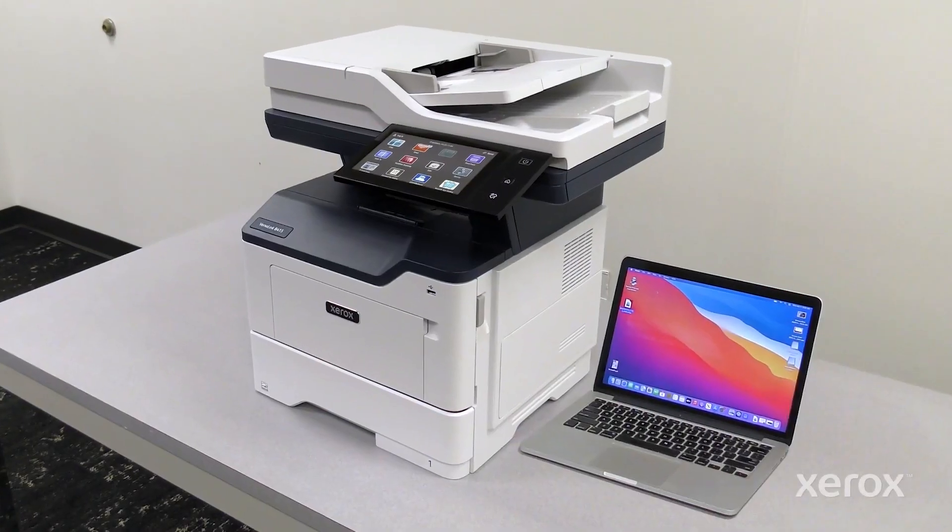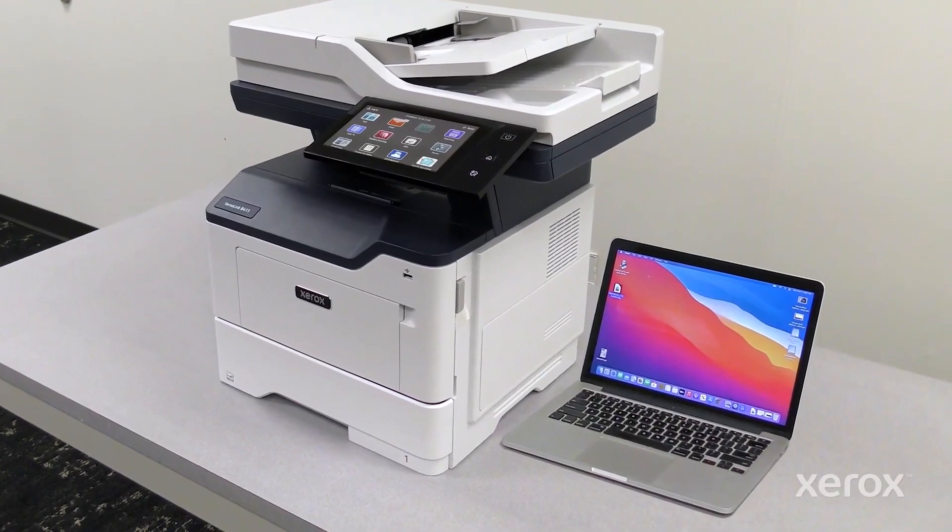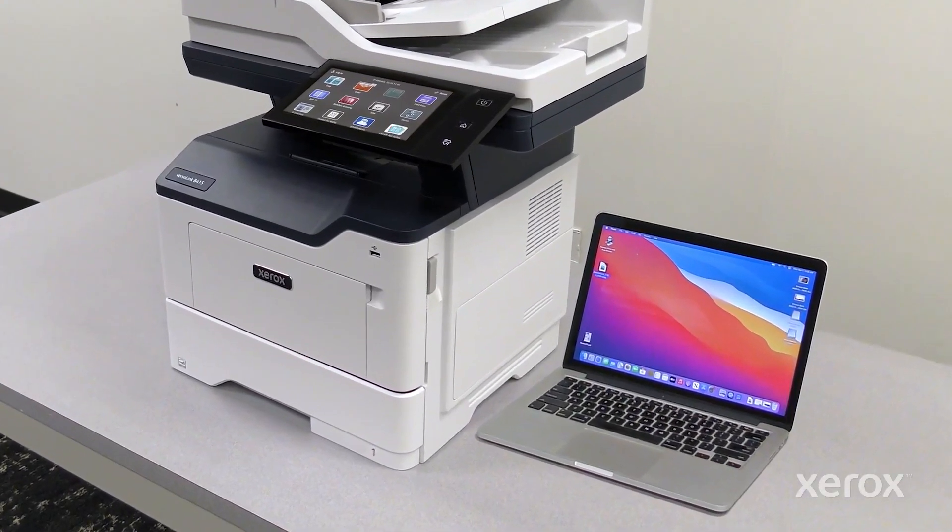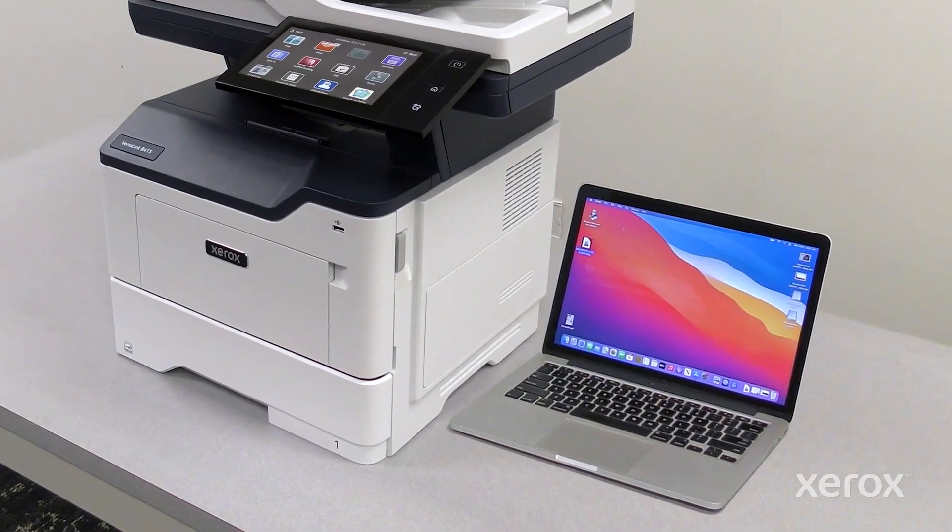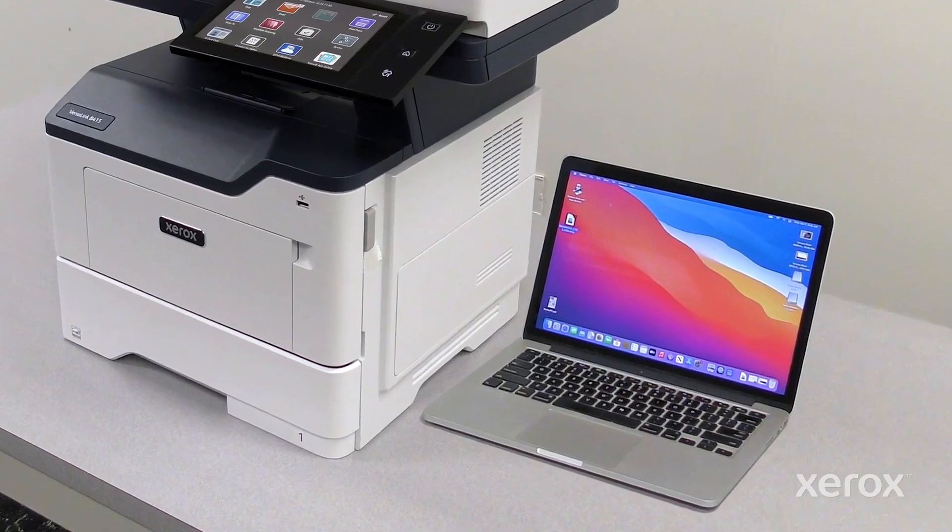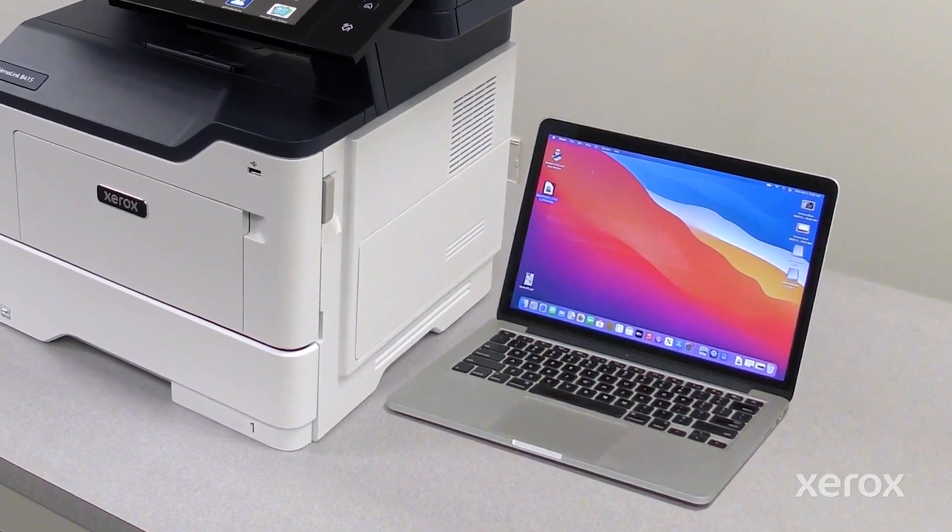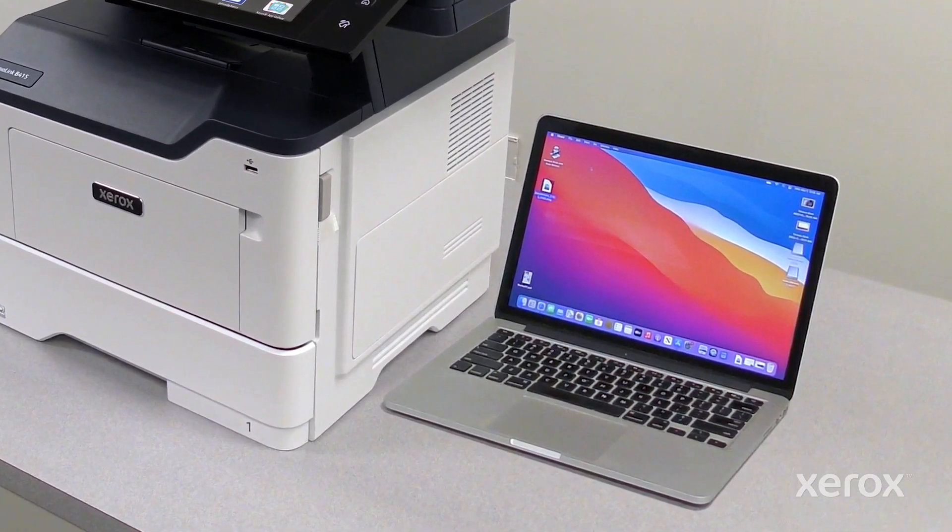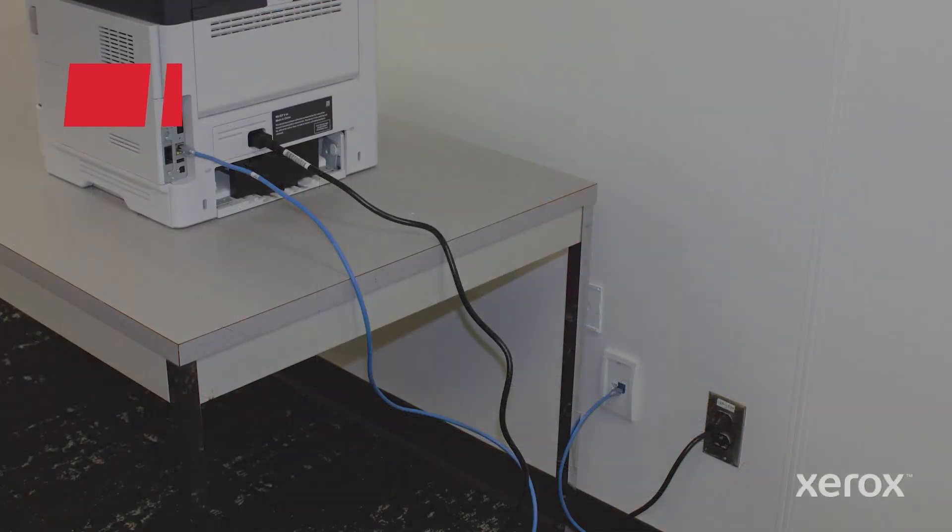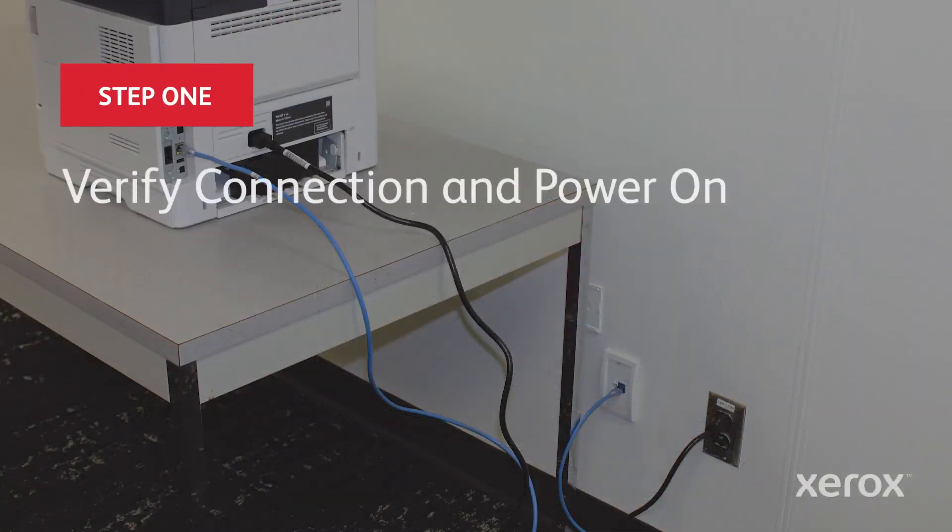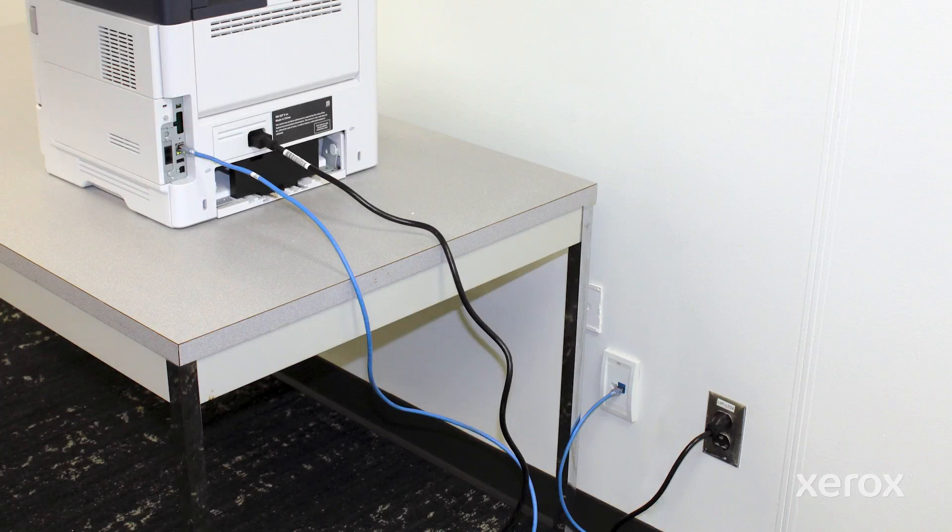This video explains how to install Macintosh print drivers for Xerox VersaLink B415 multifunction printer. Before you install the print driver software, verify that the printer is plugged in and powered on.